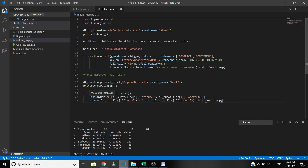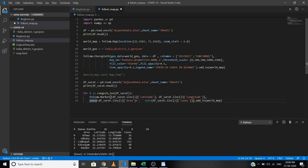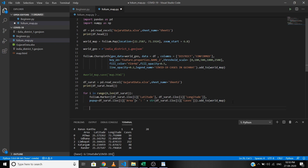To add the markers we'll use the Marker method. I want to add five markers as shown in the data, so I'll run a loop five times and feed the information into the Marker method. The popup is the marker label visible by clicking the marker — we want to display the area name and number of cases. Since the number of cases is an integer, we convert it to a string, then concatenate both with a semicolon between area name and number of cases. Let's save the map in HTML format: map.save('map.html').